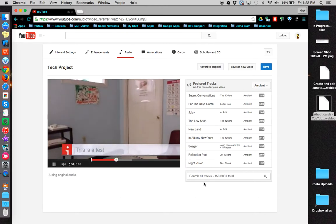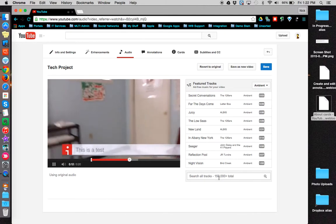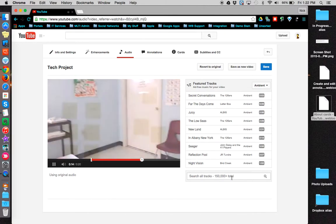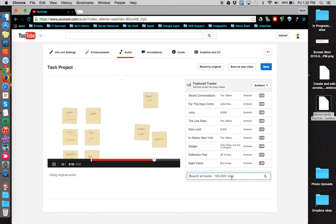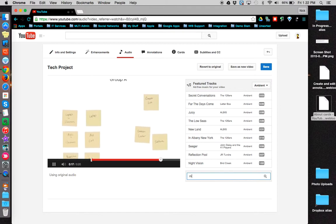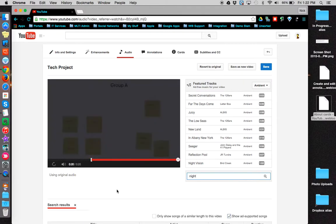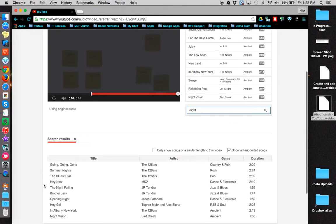You can use the search bar at the bottom to search their 150,000 plus tracks. The search results are displayed below.